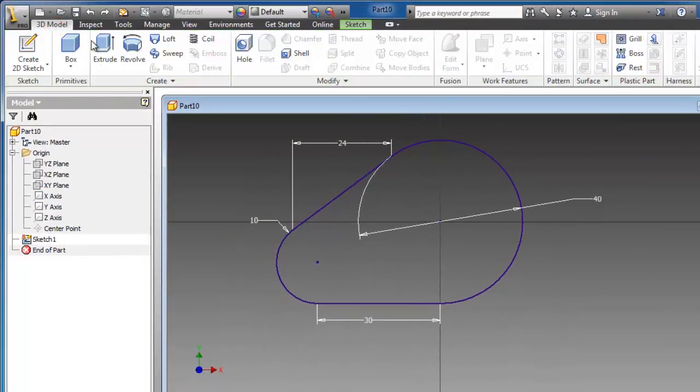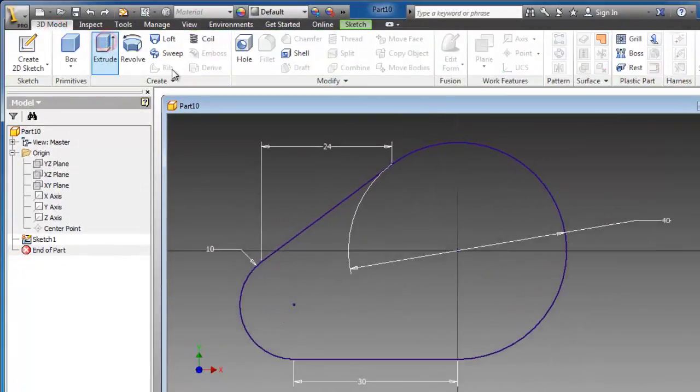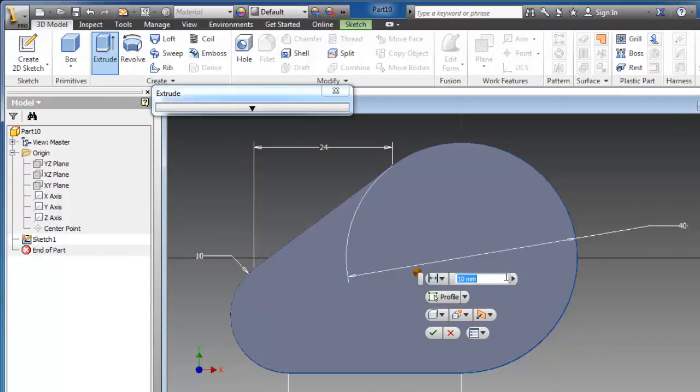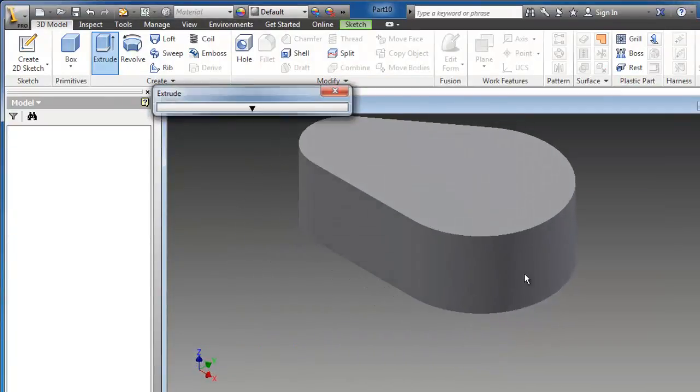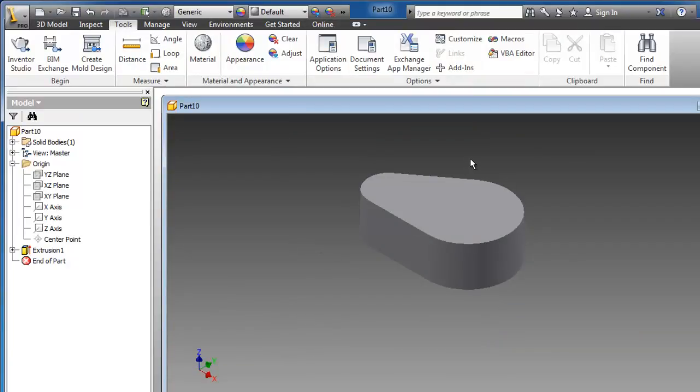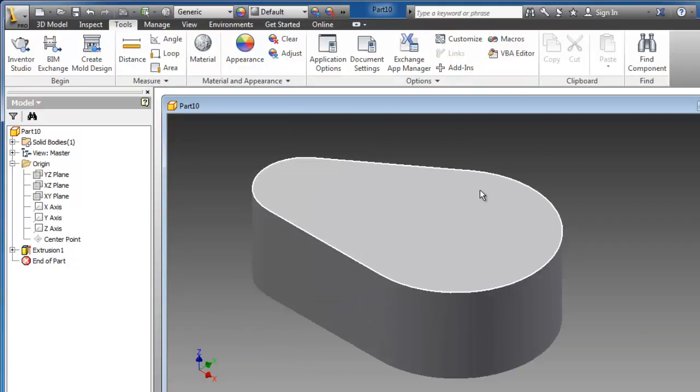Extrude, and let's make the extrusion 20 millimeters. So now we have a more accurate 3D model.